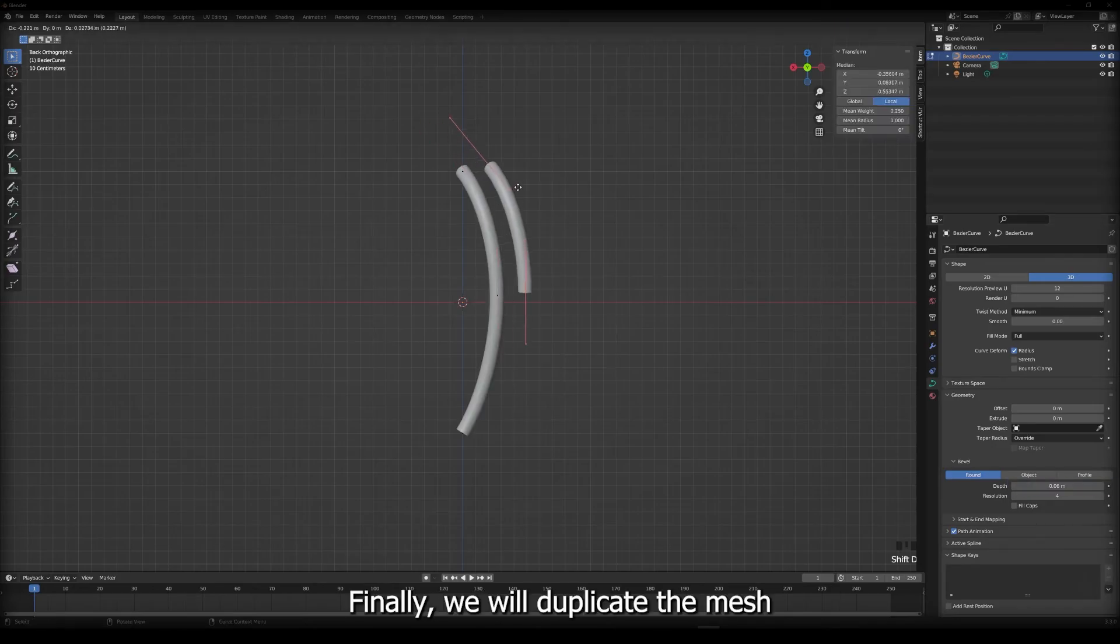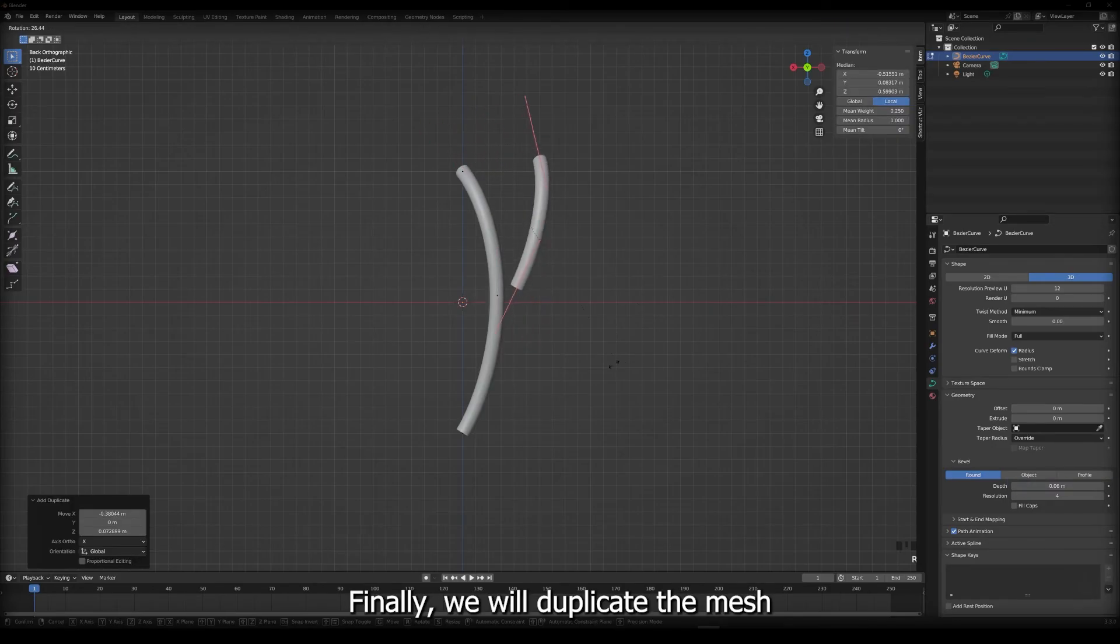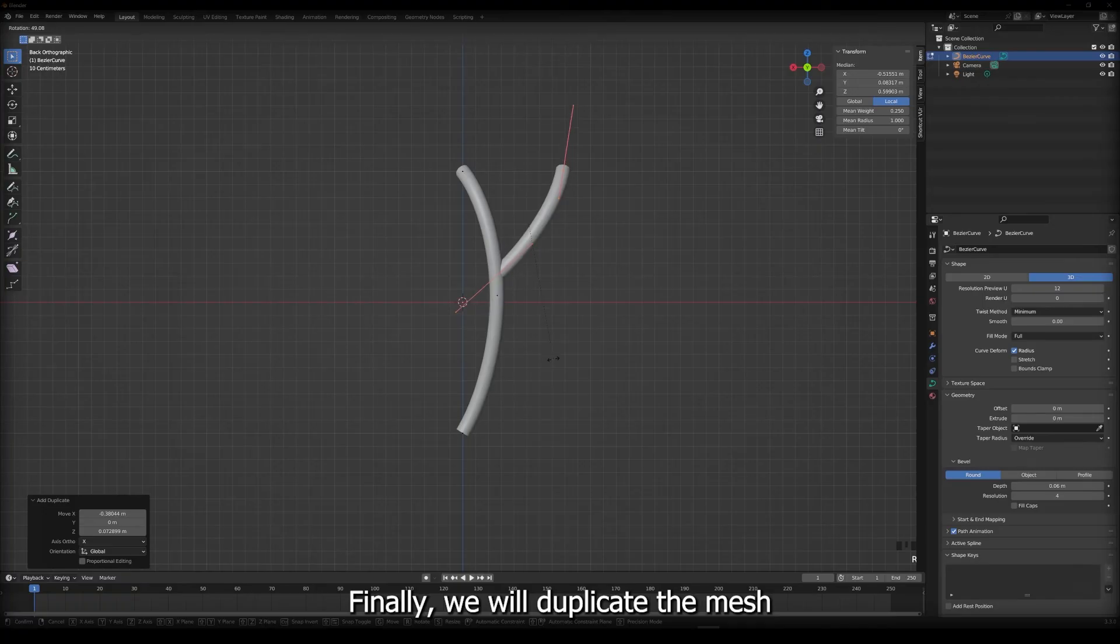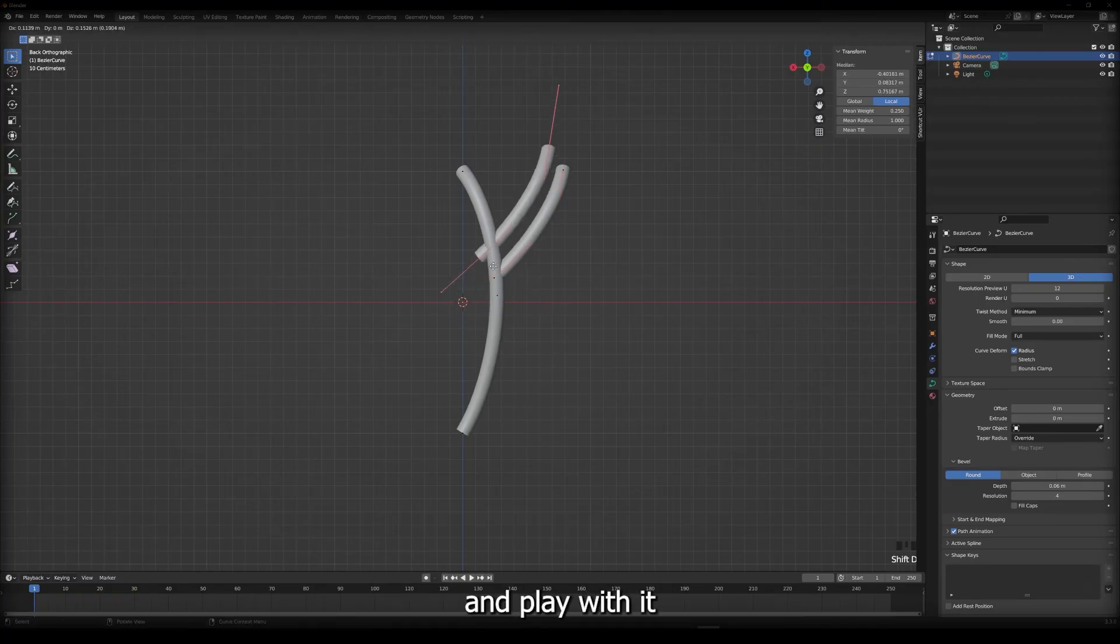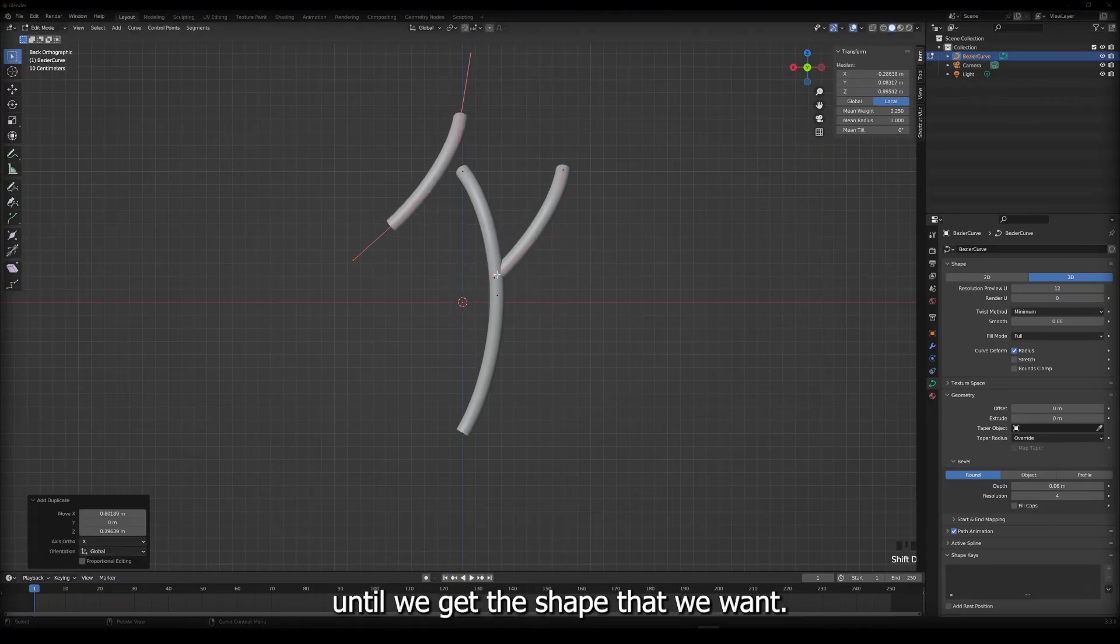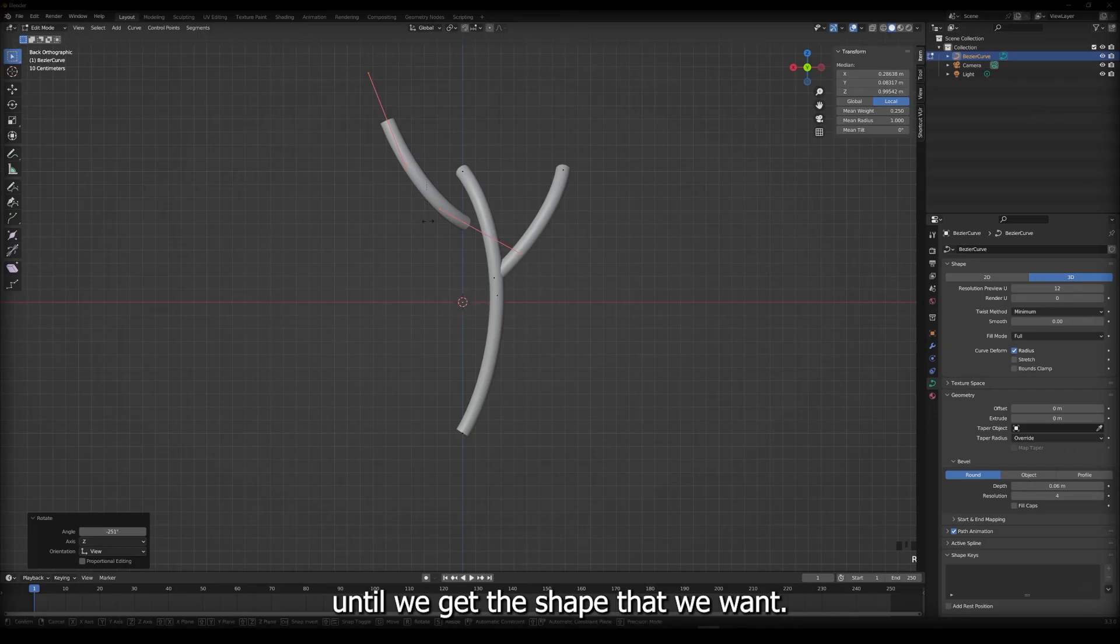Finally, we'll duplicate the mesh and play with it until we get the shape that we want.